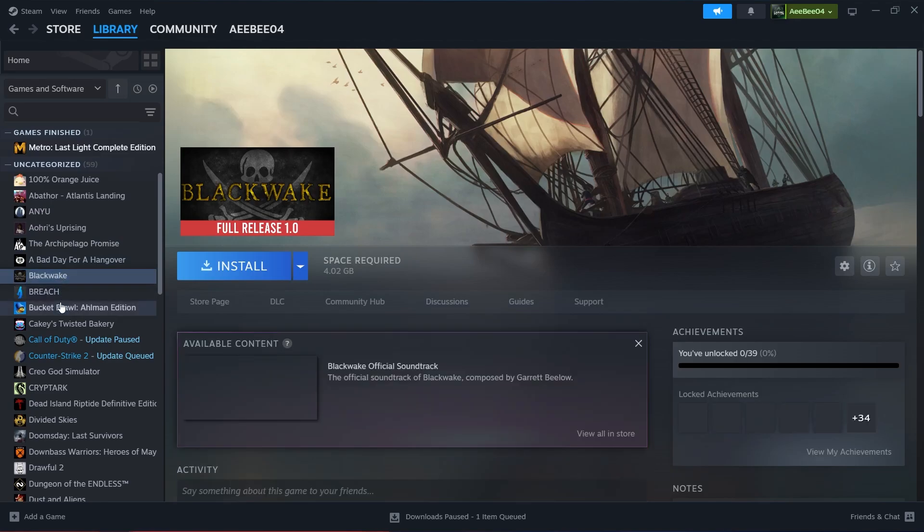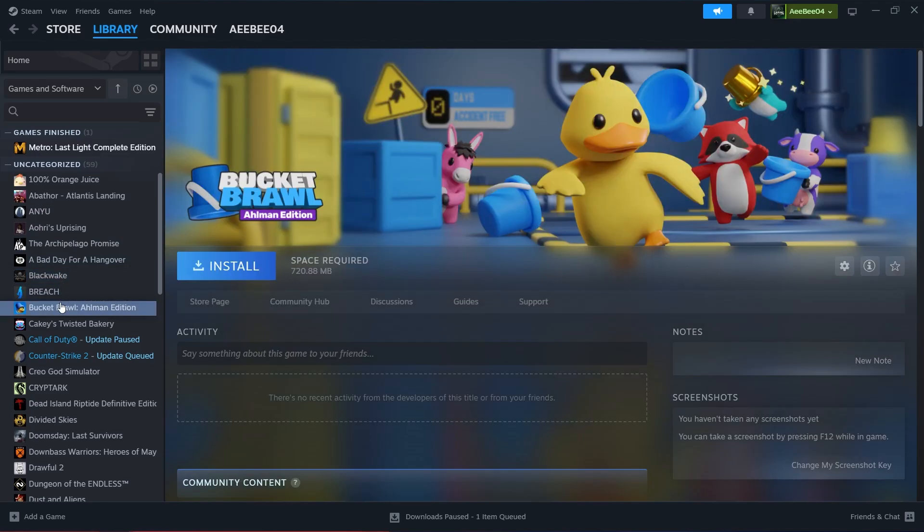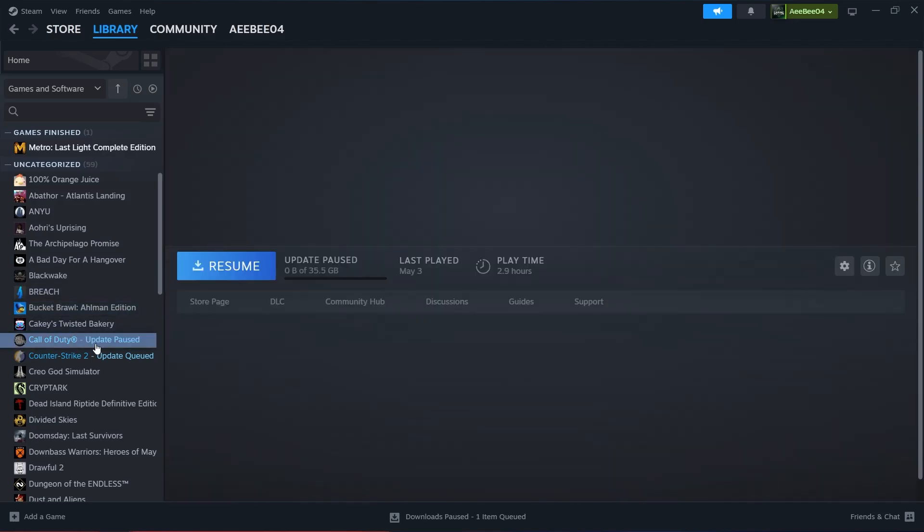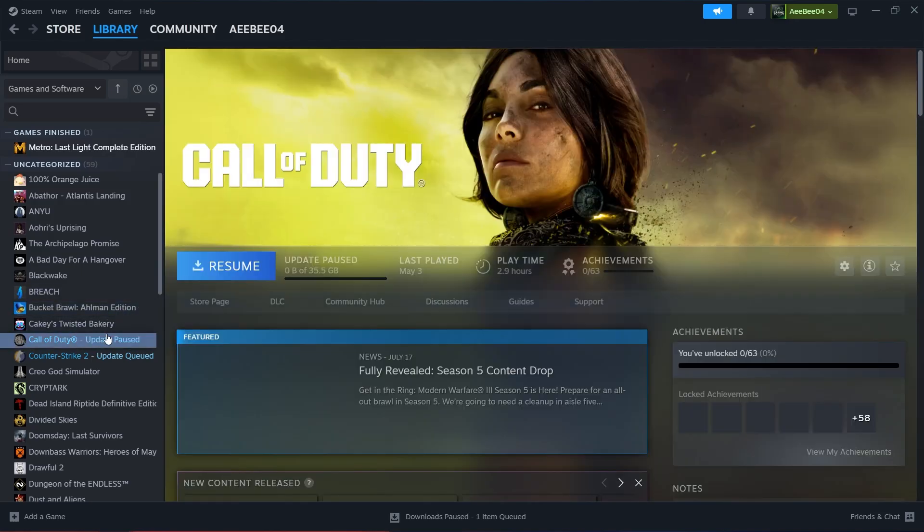To determine if a game is currently installed, click on the game title. If the game is installed, you will see a button that says Play or Update. If the game is not installed, it will display an Install button instead.